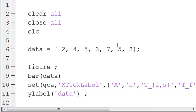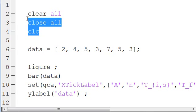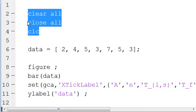It's pretty simple to do, it just takes a little bit of syntax. So we start with our normal clear all, close all, clc.